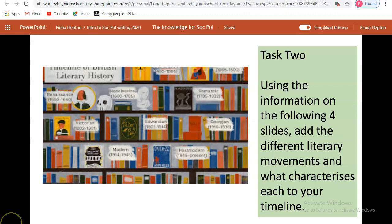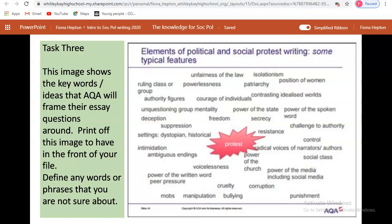Once you've pinned down the history of social and political change from 1400 to 2000, the next step is to record the different literary movements over the top of your timeline. Each literary movement was a response to key issues and concerns of society at certain periods. The next four slides — visible in the PowerPoint — detail the different literary movements and what characterizes them. Read through and decide what to transfer onto your timeline.